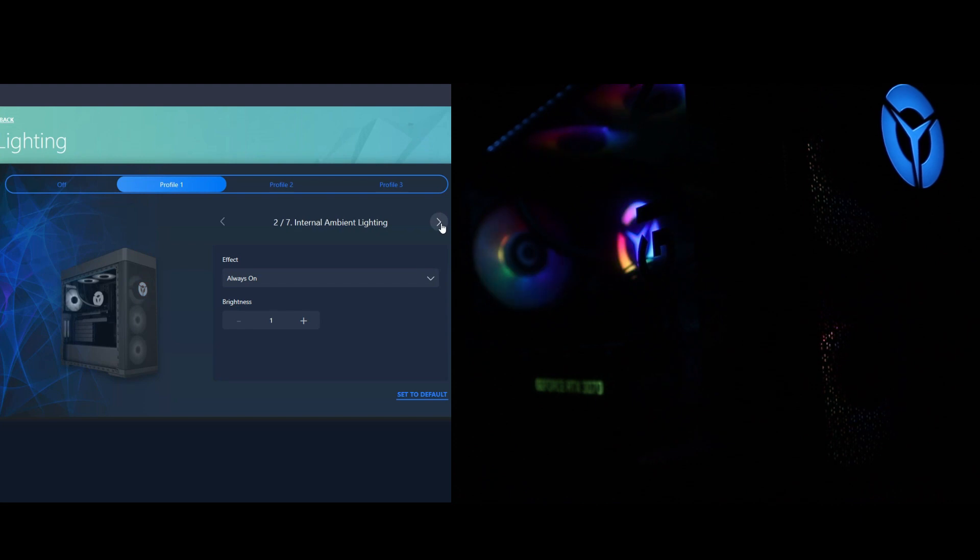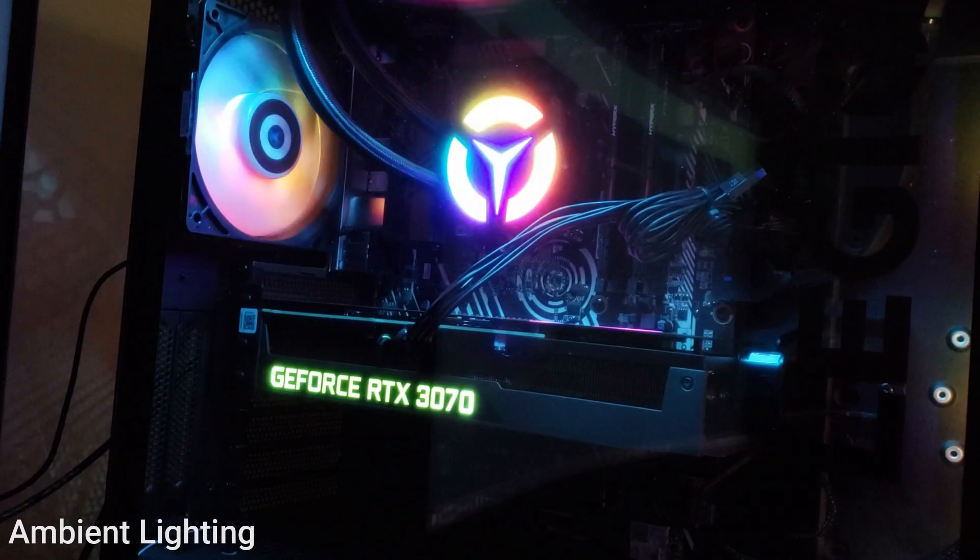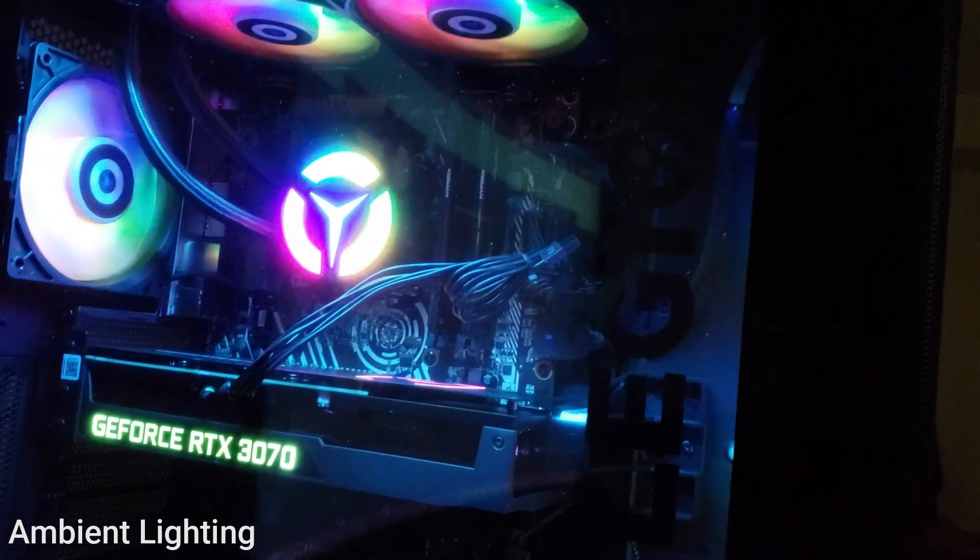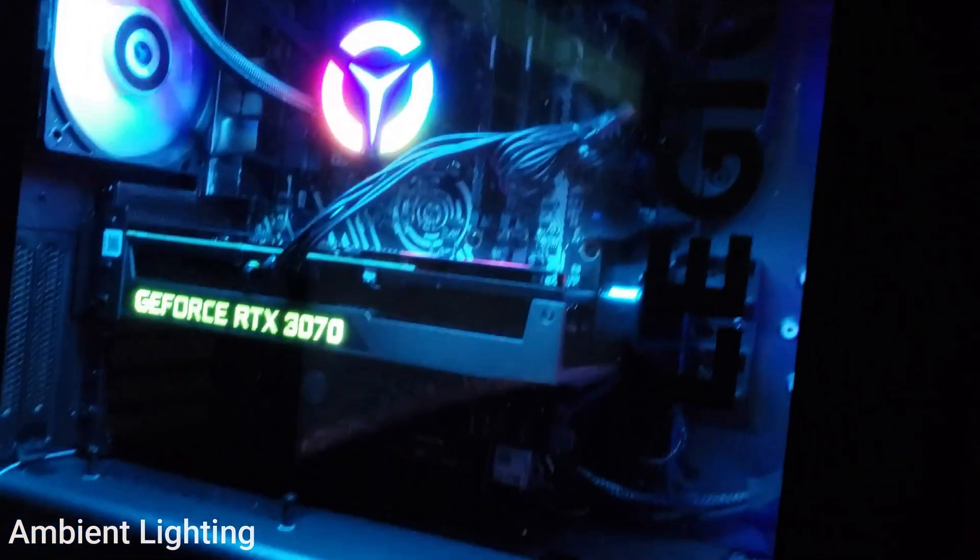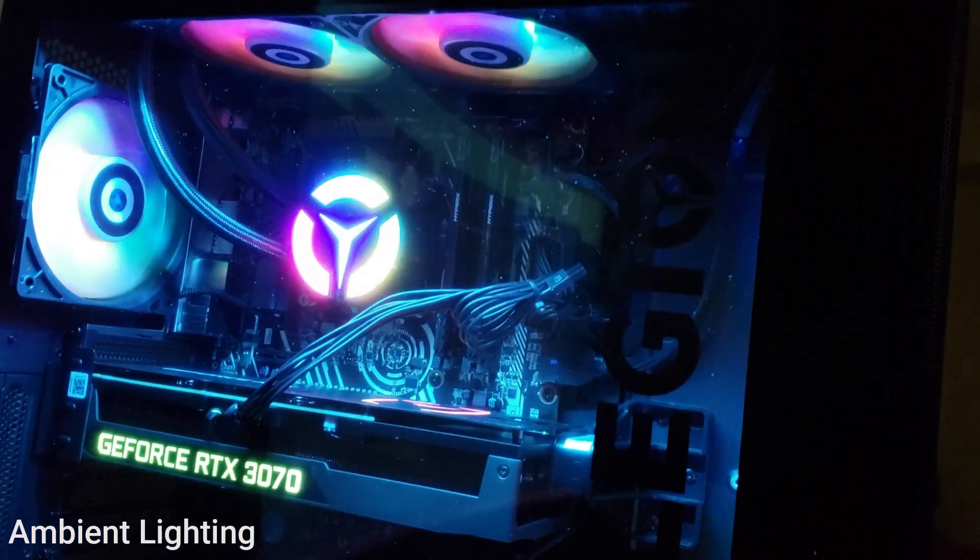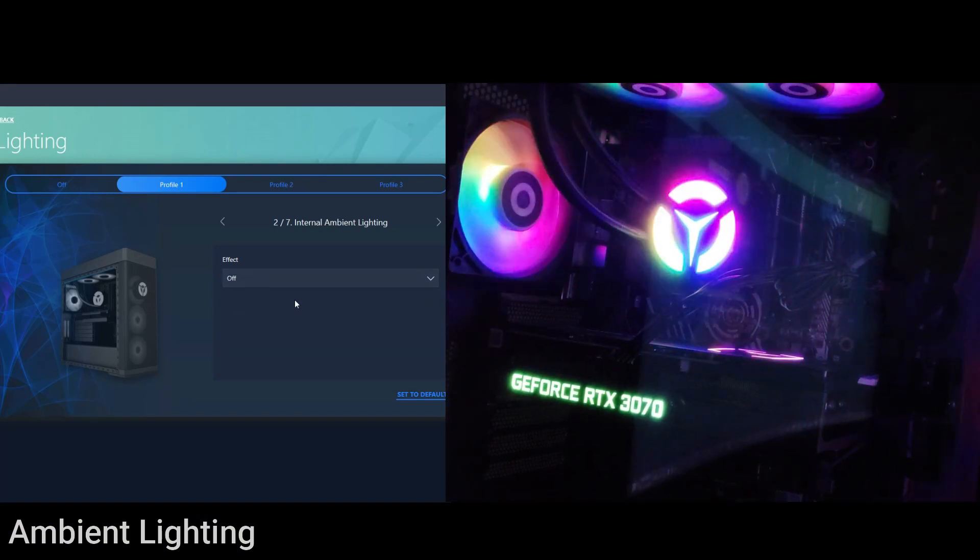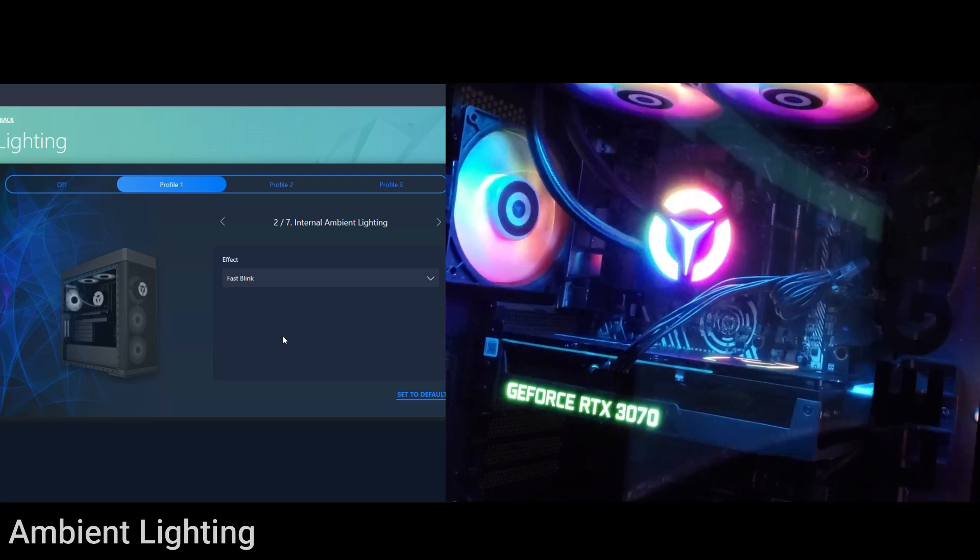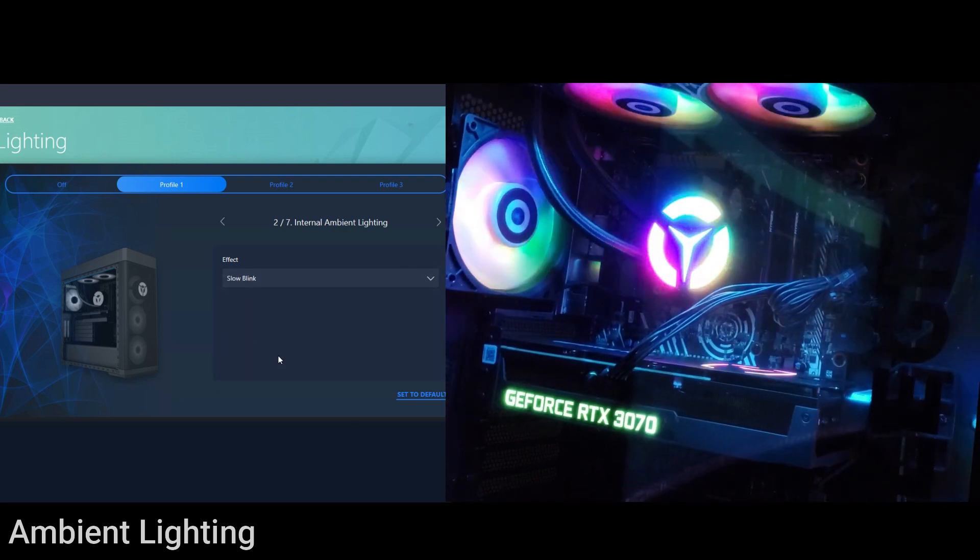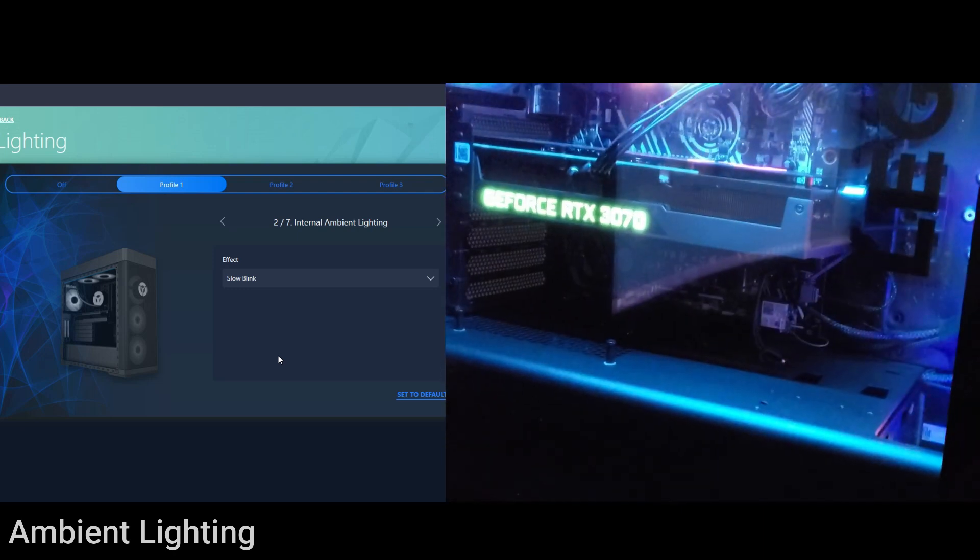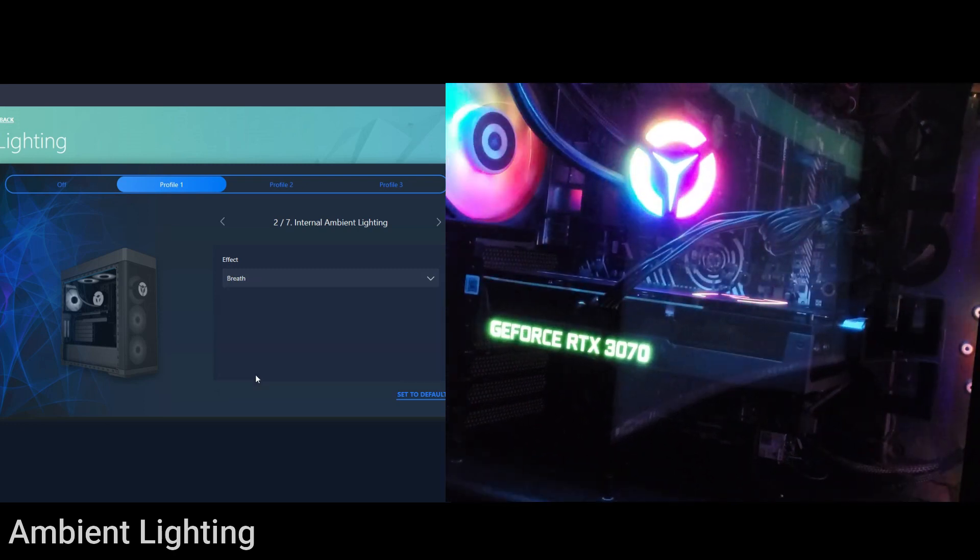The next thing we can customize is the internal ambient lighting. You can choose to have it always on. Here's the brightness at one, two, three, and four. It's kind of like a light blue kind of daylight type of light color. You can turn it off, you can do fast blink, slow blink, and then the last option once again is breath.